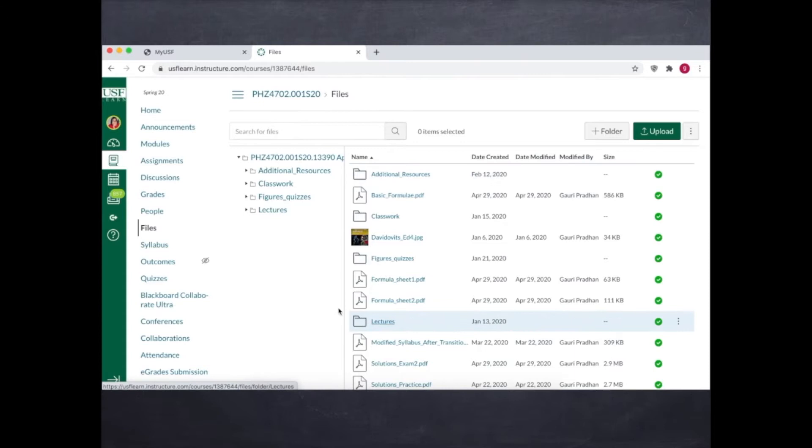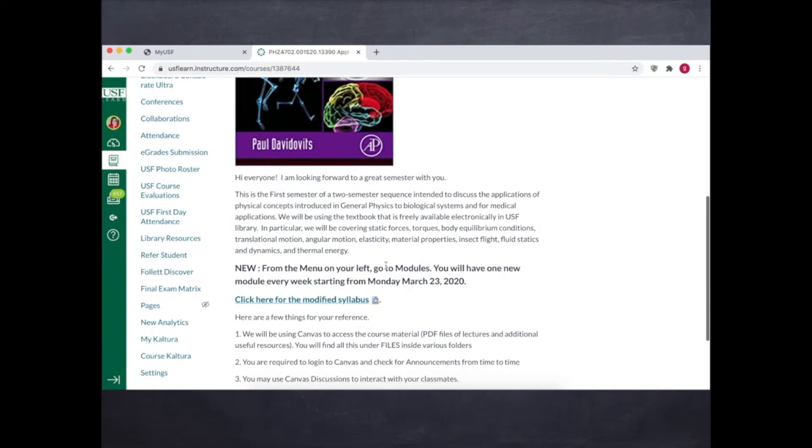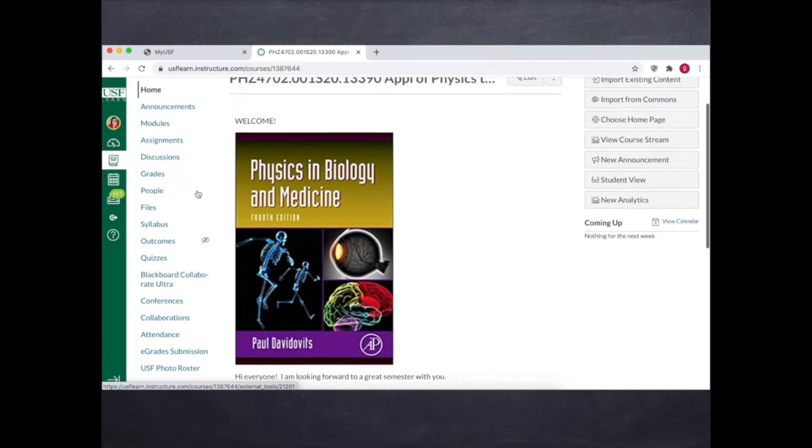After the spring break of 2020, the course structure needed modifications. The syllabus was modified accordingly and the students were informed to look at the new syllabus. And now they had to go to modules. According to the new structure, we were going to release one new module every week.